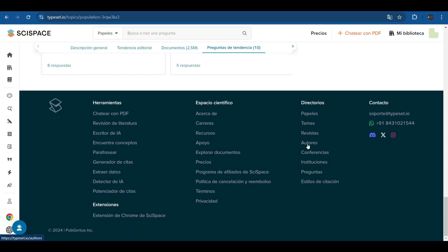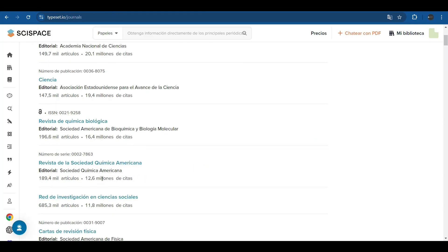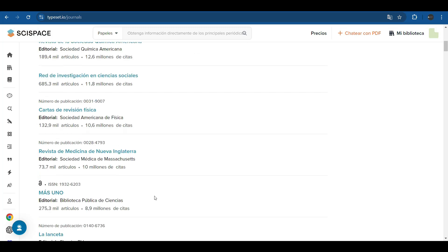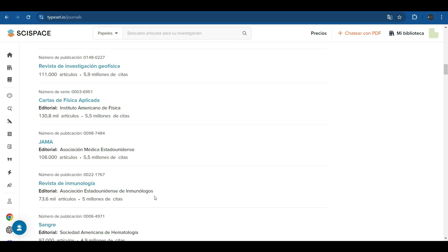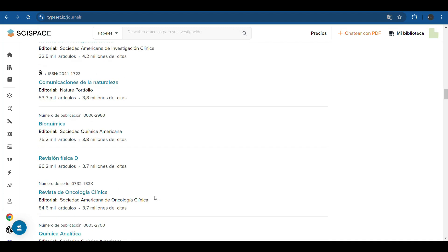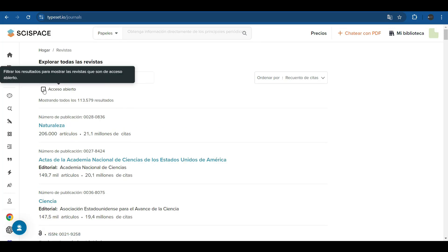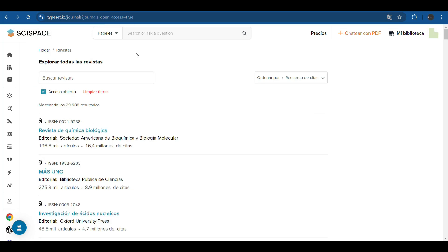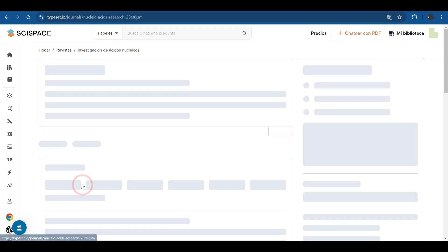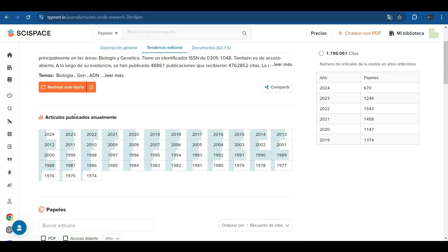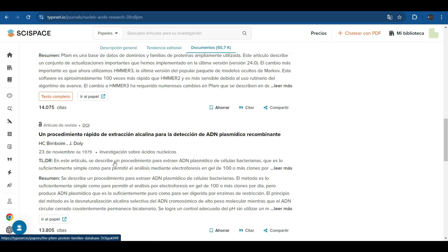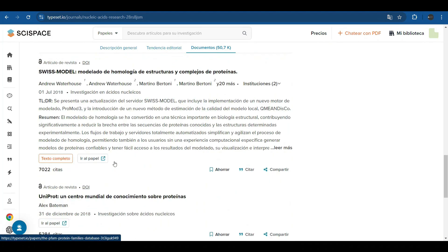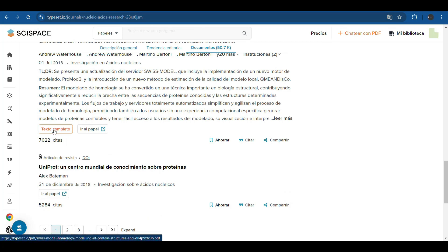It also offers us directories by magazines. Here are all the magazines that are linked to or are indexed on this platform. It's a search engine. Therefore, we can choose those that are only open access. For example, we can sort them by number of citations or alphabetically. If we click on one of the journals, it takes us to tell us the number of articles published annually in this journal, the papers or articles that are published in it. We can see if it is an open access journal. We can quote its full text.